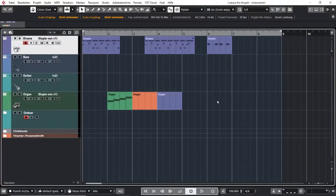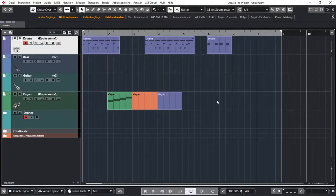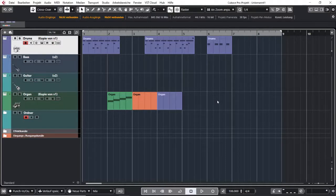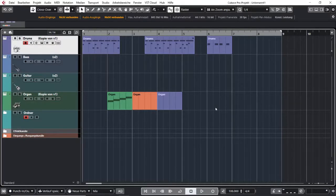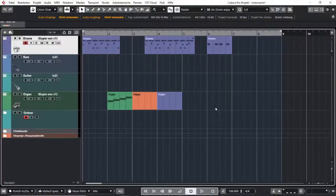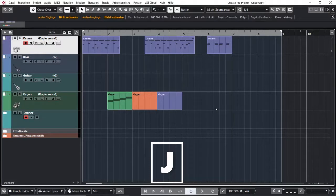So this time I want to talk about the grid and some quantize functions. The grid in Cubase is very versatile and has different modes, and like I said in my key commands video, you can turn it on and off by using the button J.